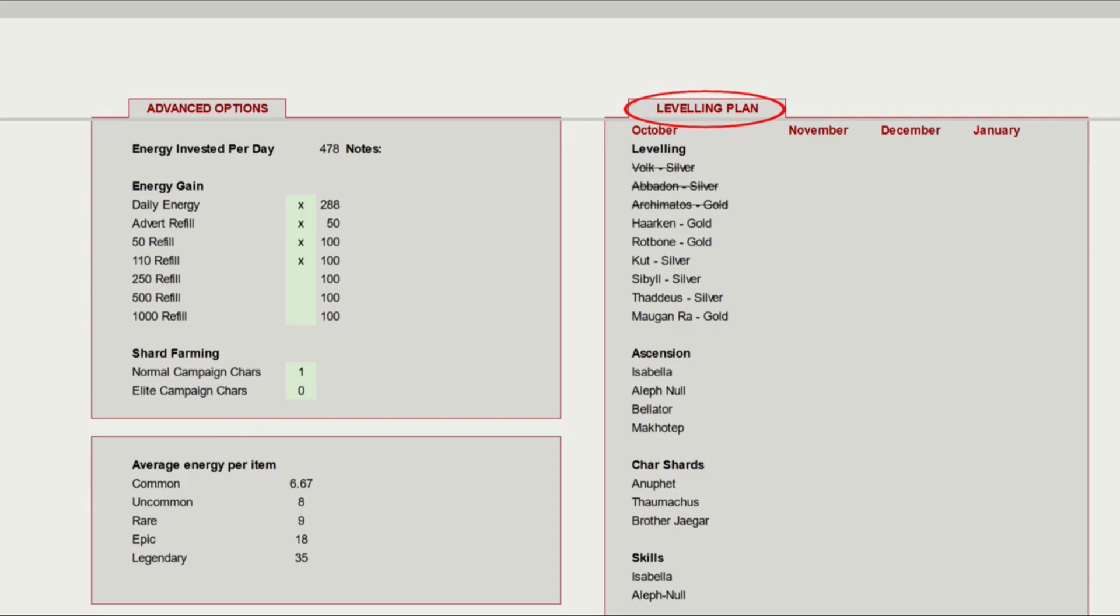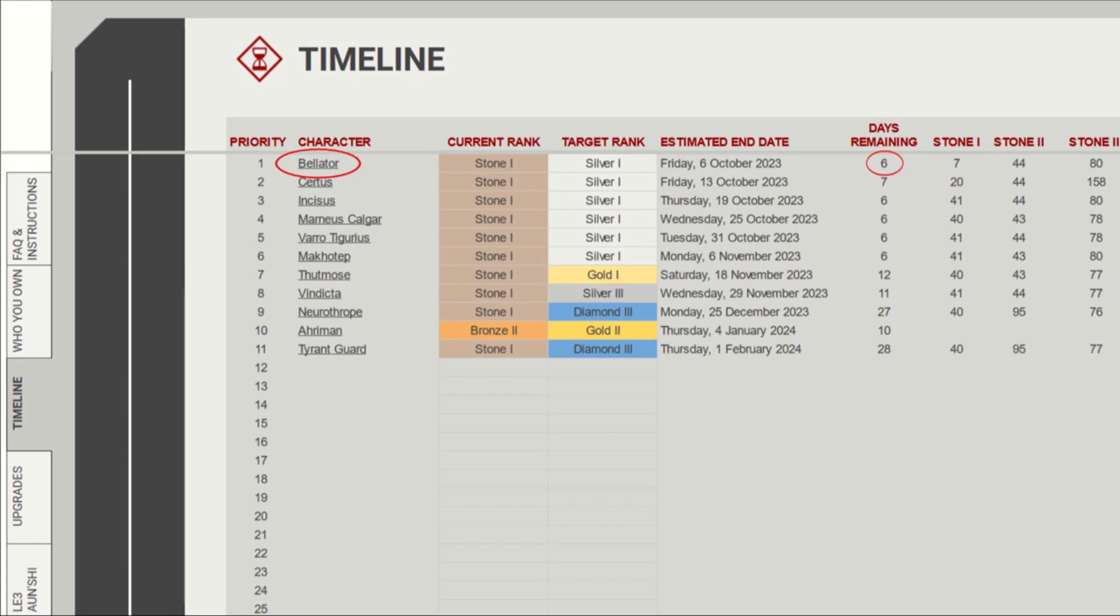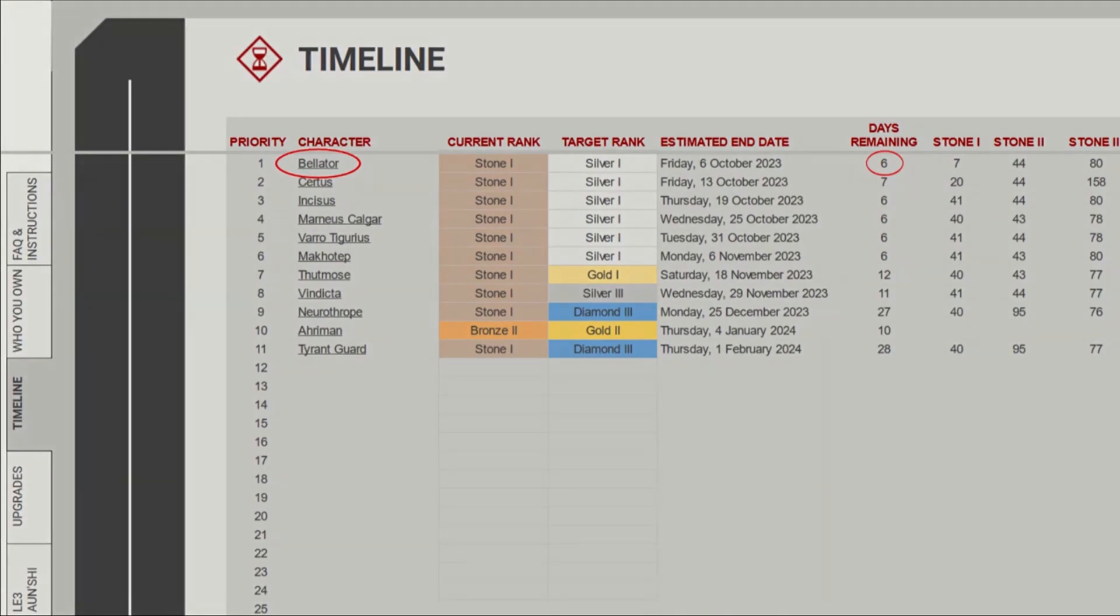If we look at the timeline tab, we can now see how long your characters will take to level, so Bellator will take roughly 6 days to go from stone 1 to silver 1. And he says roughly, because you can get other sources of items and energy, like items from your guildmates, free daily chests or character events, and energy from tournament rewards, or whenever the developers mess up and have to give us some for free.